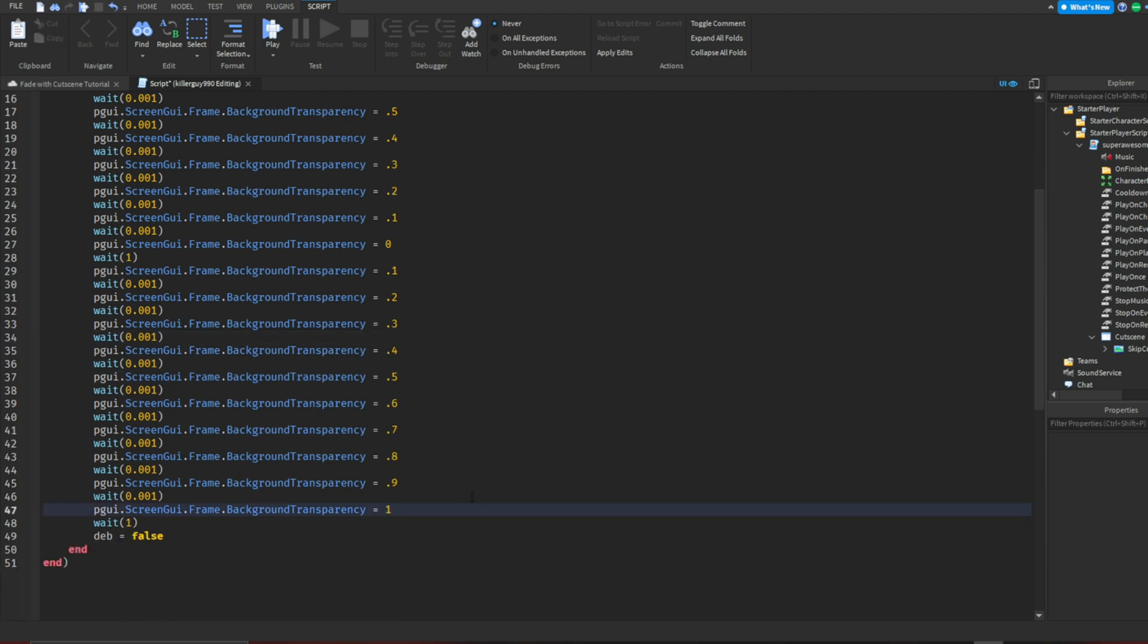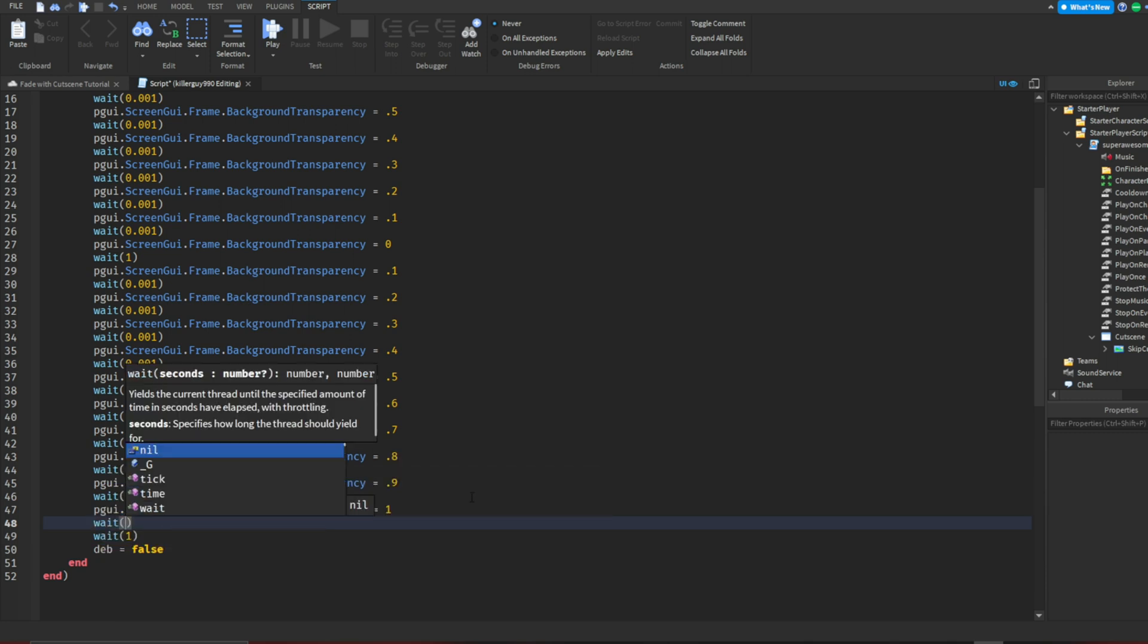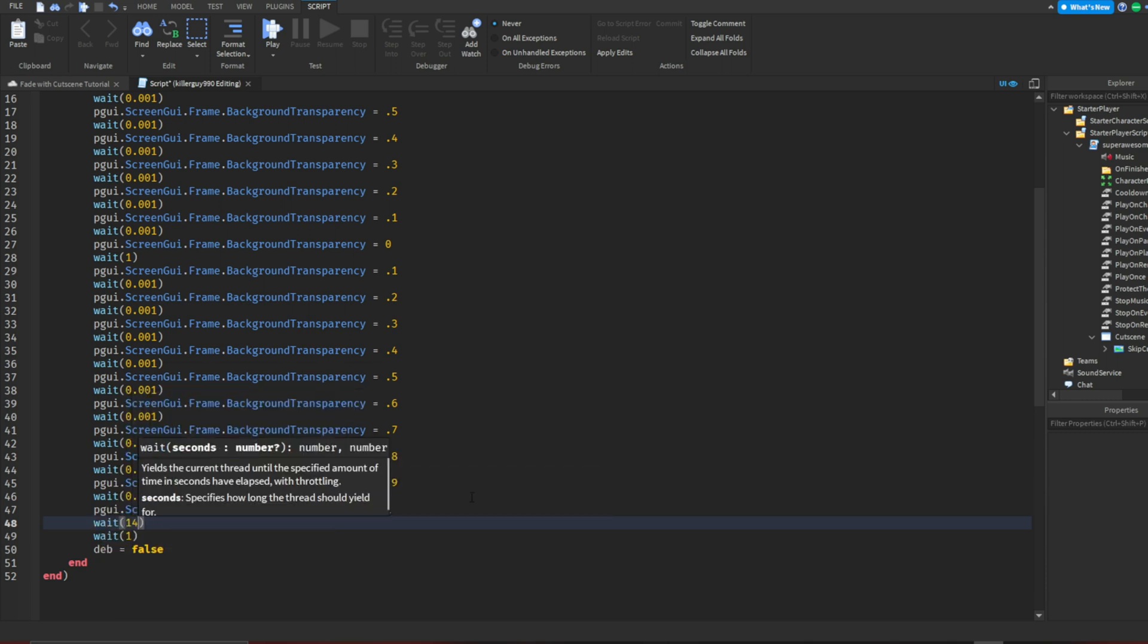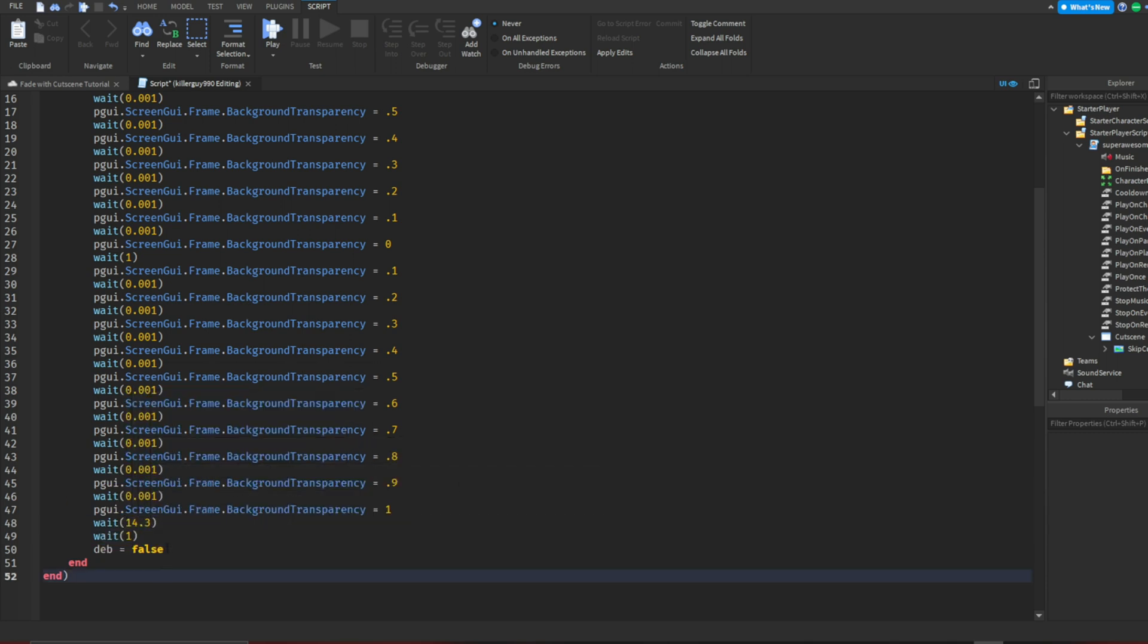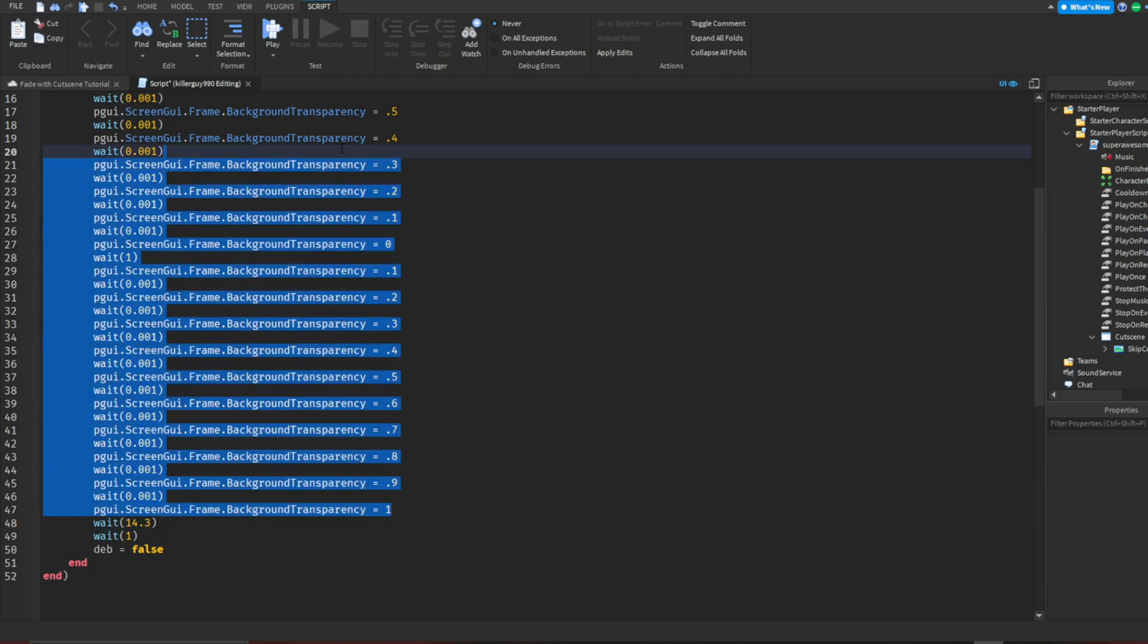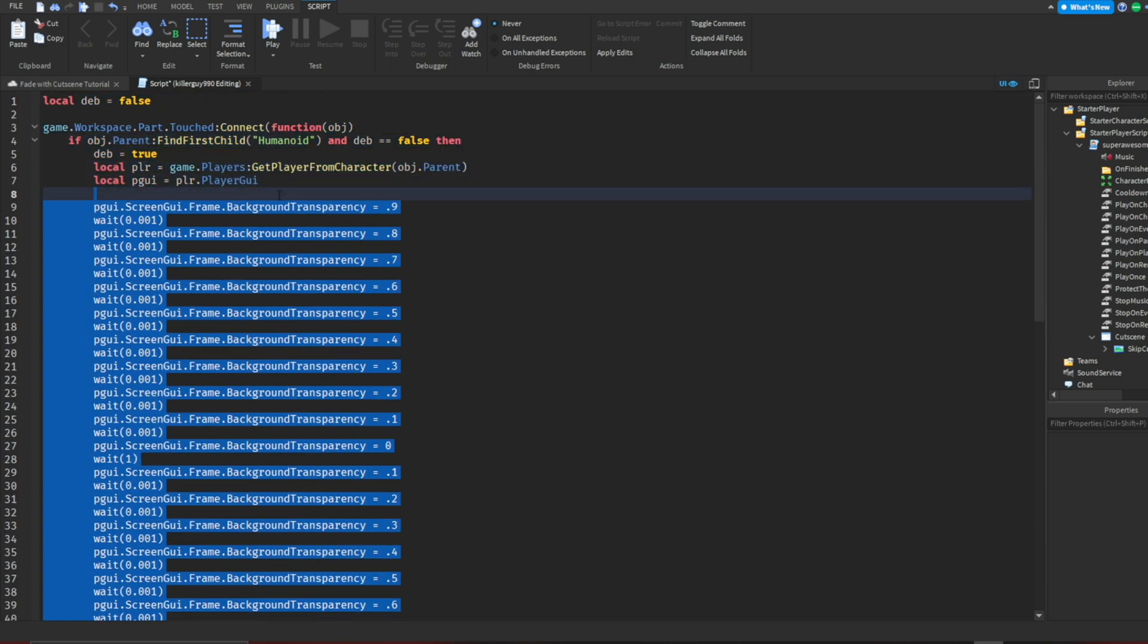Remember how I told you to remember how long the playback time is? Add a wait on line 48 and make it however long your playback time is, minus 1 second. Mine was 15.3, so I'll put 14.3. Then copy lines 9 through 47 and paste them under the wait.